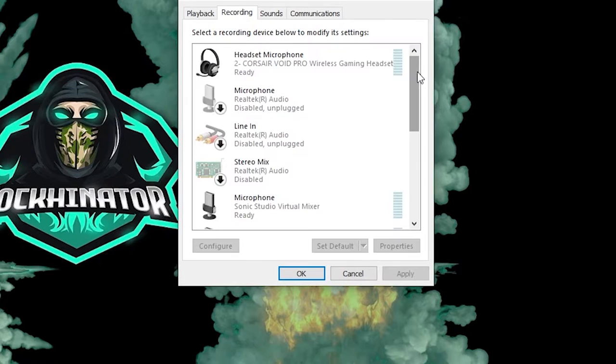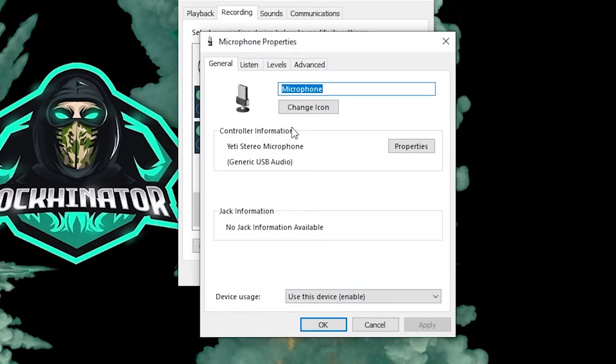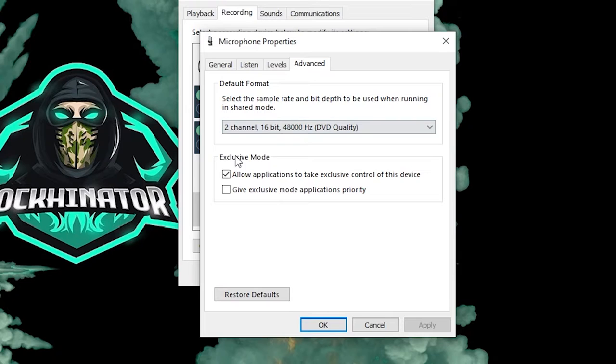You're going to scroll down until you find your microphone. Right-click your mic and then click Properties. On this Microphone Properties window, head over to the Advanced tab, and on the Advanced tab you're going to be looking for the Exclusive Mode box.